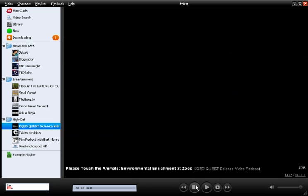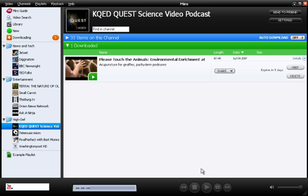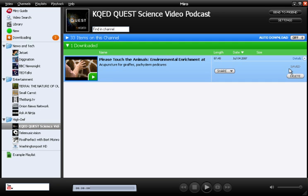I'm going to press stop, and now you'll notice that Miro is going to expire the video in five days. What that means is the file will be deleted from your hard drive in order to free up space for more videos. If I want, I can click on the keep button to save the video indefinitely.